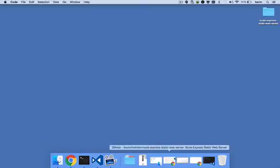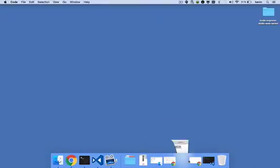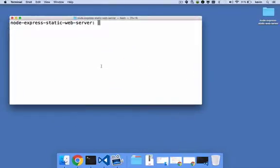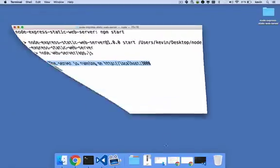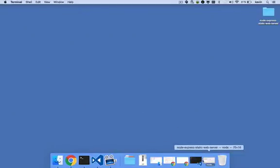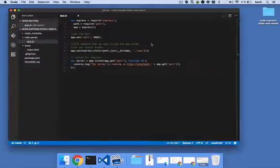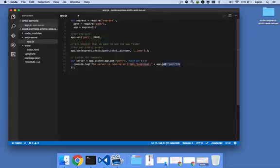Let's fire up the web server. I'll go to a terminal and run the command npm start. As you can see, we get that message: the server is running on HTTP://localhost:3000. If we look back at the code example, we see that message is being set here. Now we know the web server is running.